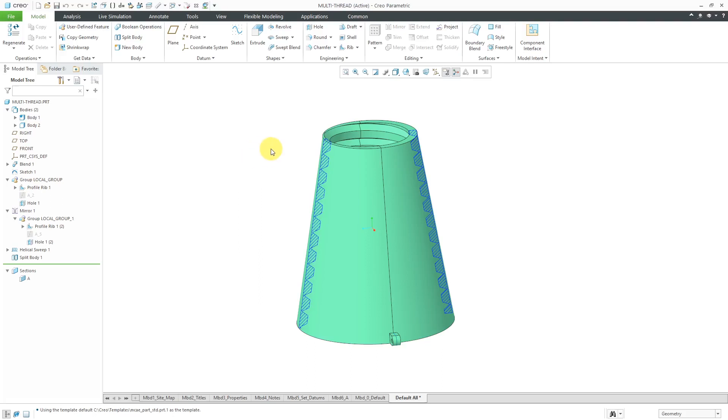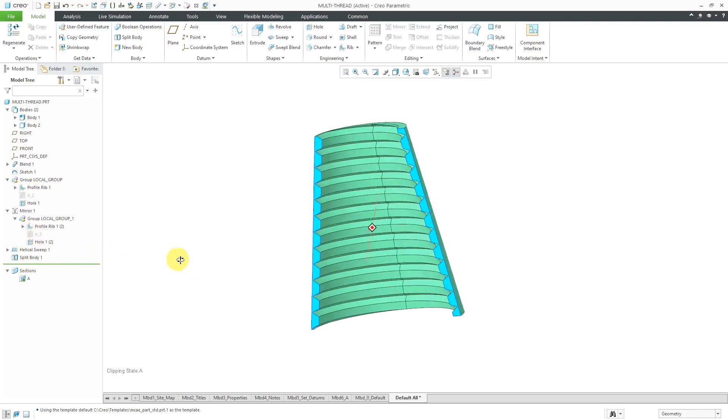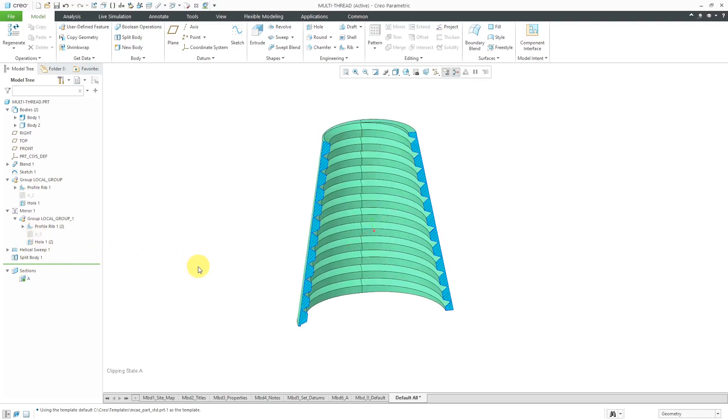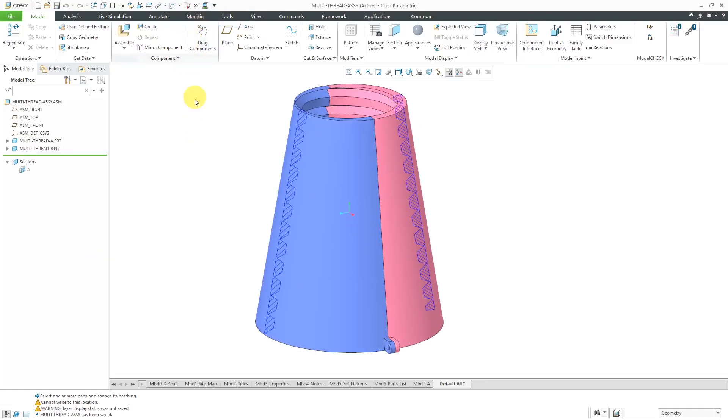For example, if you have threads between the two parts. Here I have a completed example. Here we have the multi-body part. I'm going to activate this cross-section. You can see the split line in the middle and how we have the threads continue from one part to another part.